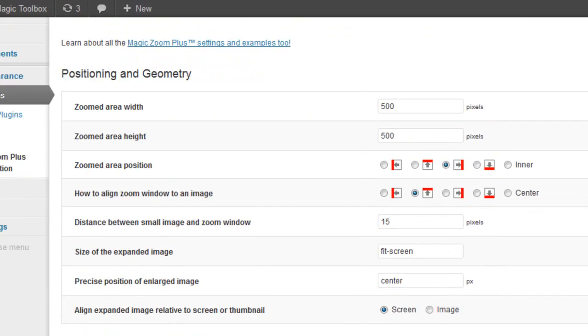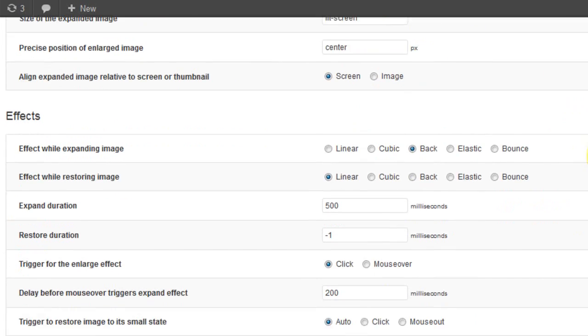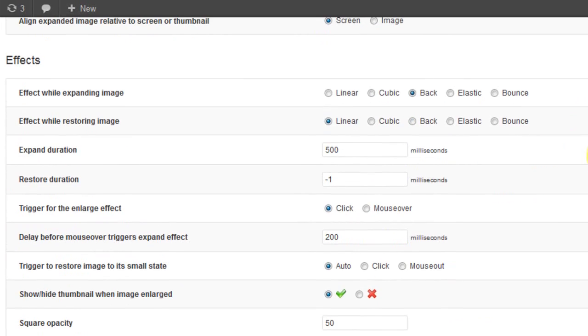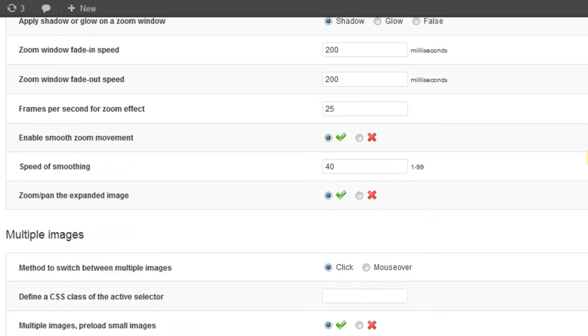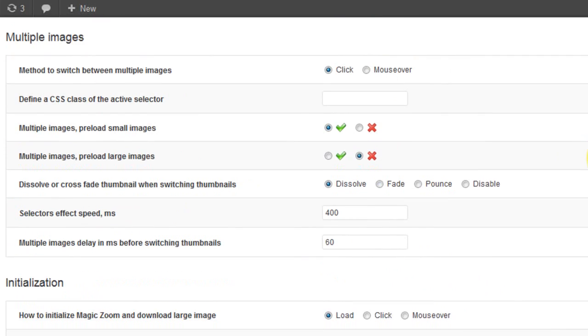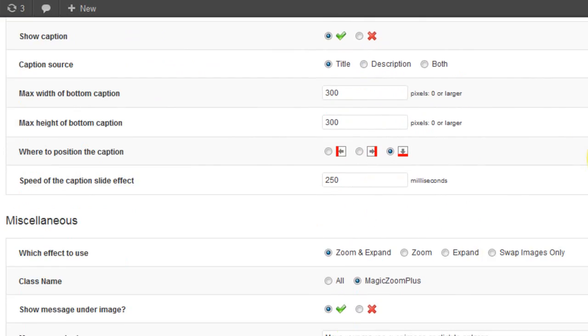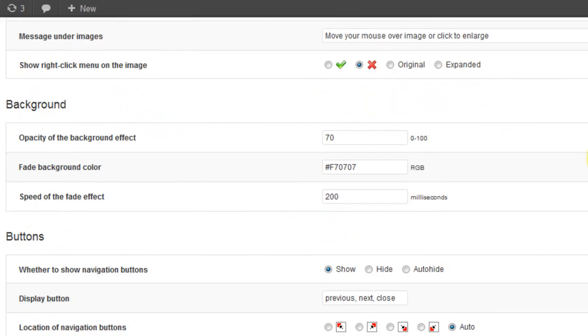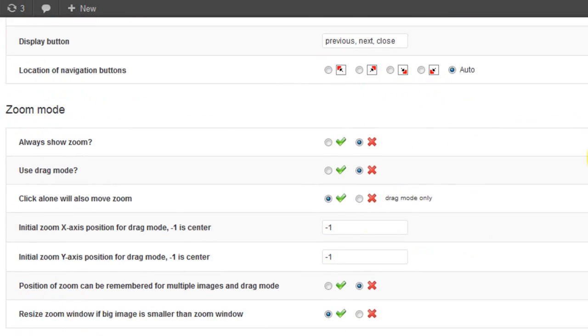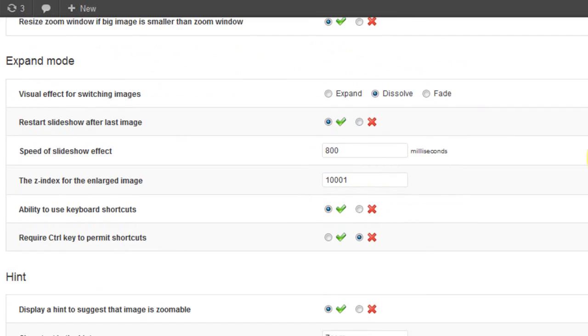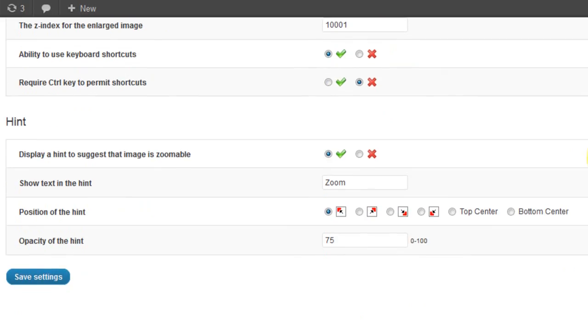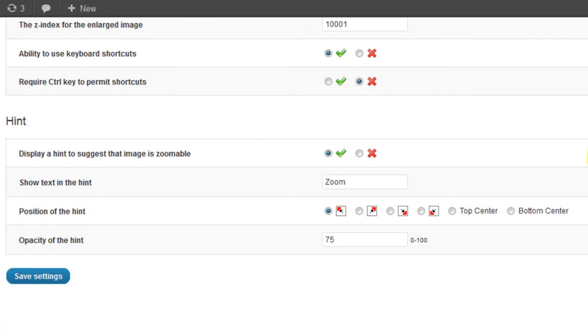Whether you want to move the zoom hint, change to expand effect, or where to position the caption, all this is done on the settings page. In this case, MagicZoom Plus has over 70 options to choose from.